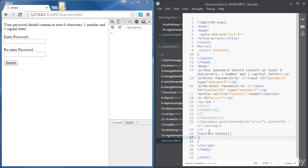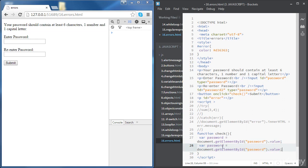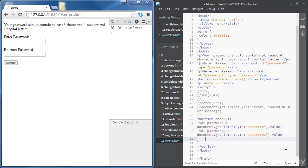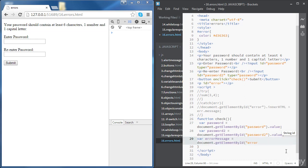First of all, we're going to declare a couple of variables — 'password' and 'password2' — to retrieve the values of the two password inputs using document.getElementById. We'll also define an 'errorMessage' variable representing the error paragraph element so we can access its innerHTML later.